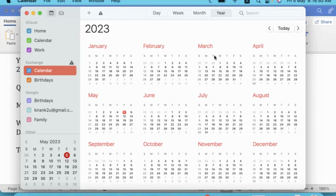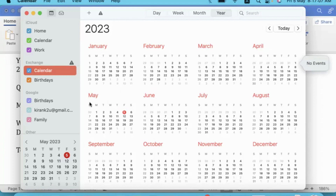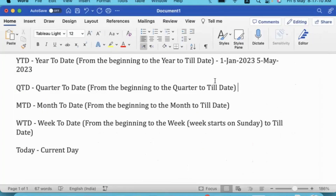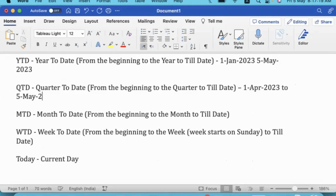The May quarter is April, May, June — that is the second quarter of the calendar year. So the quarter to date starts from 1st of April. That is the beginning of this quarter, and we measure till date.